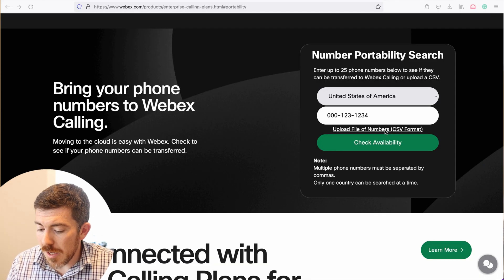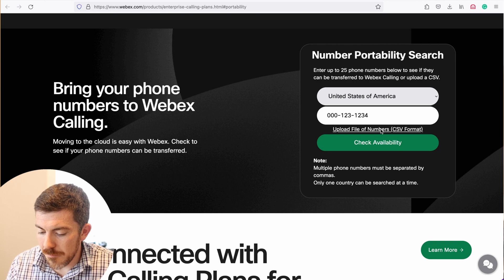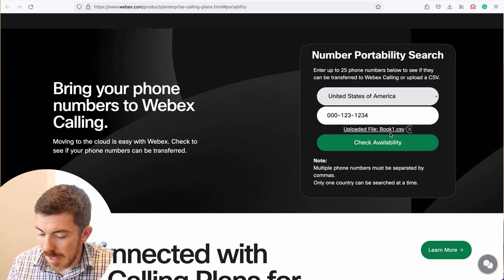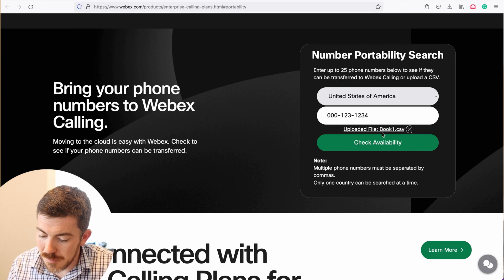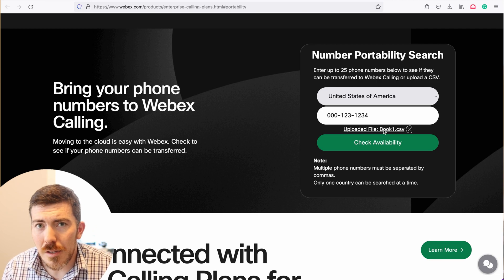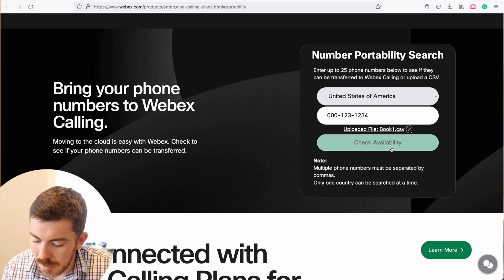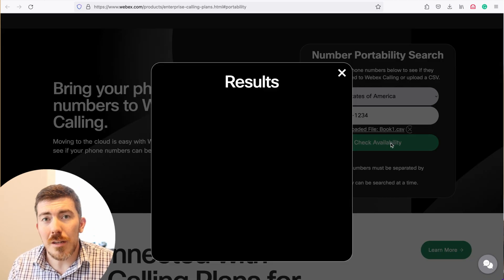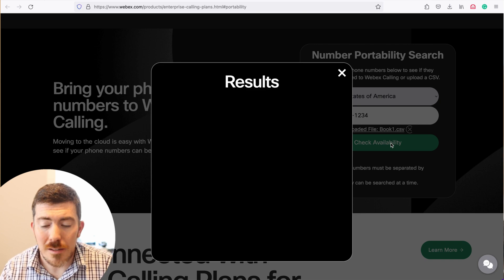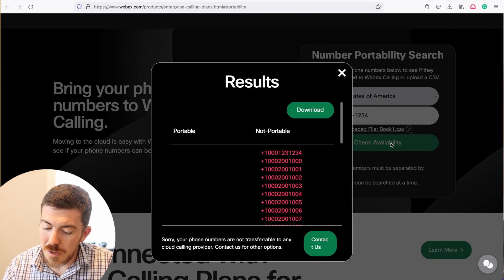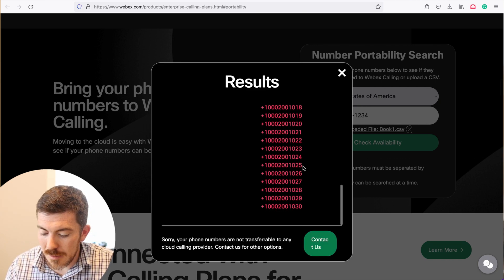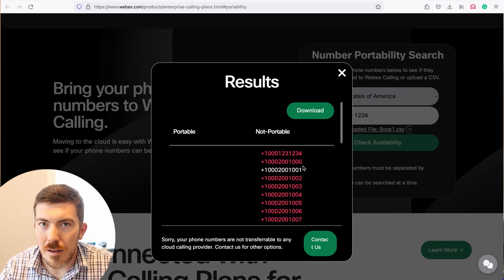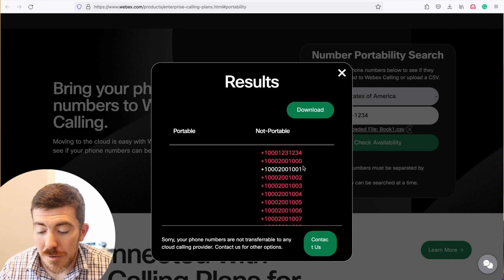If you come in here and click upload file, you can do that right here. Simply select the file that you want to process. In this case it's called book1.csv — I created it in Excel. Click check availability. It will take a second to spin through all those numbers. And you can see here the entire list is not portable because they're bogus numbers.